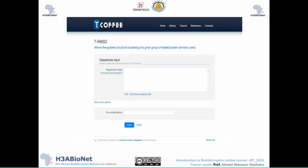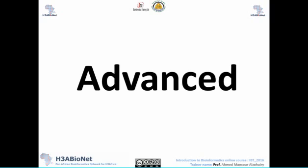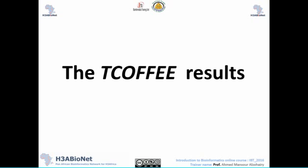T-RMSD allows fine-grained structural clustering of a given group of related protein domains, supporting both evaluation and clustering. Strike evaluates multiple sequence alignments using a single 3D structure, and in my view this is one of the most important algorithms recently included in T-Coffee. There are also many advanced options available depending on your experiment and what you are looking for in your results.